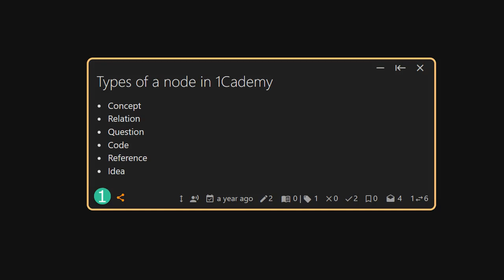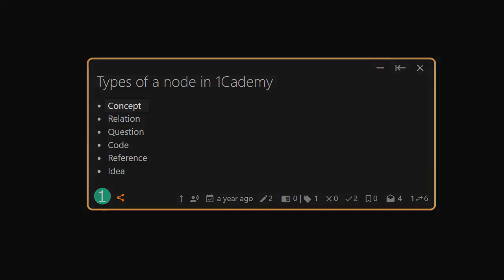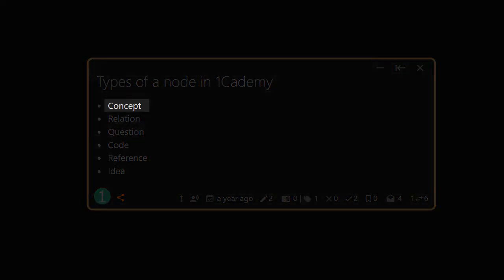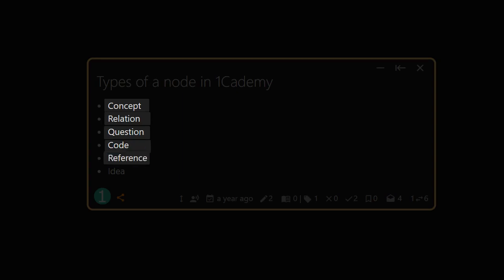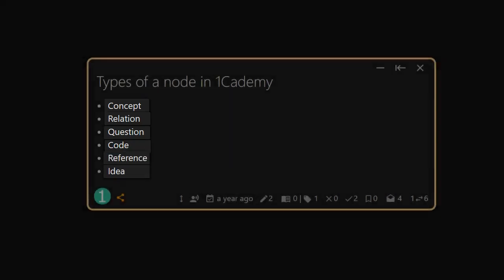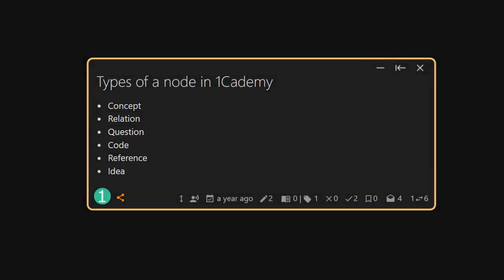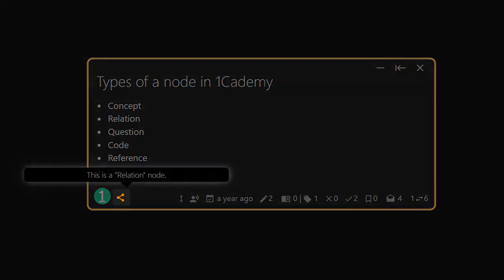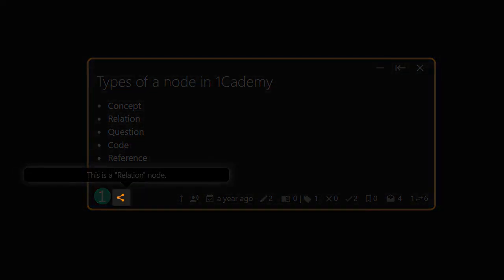First, there are six different types of nodes on One Academy: Concept, relation, question, code, reference, and idea. You can tell the type of node by looking at the icon on the bottom left-hand corner of each node.